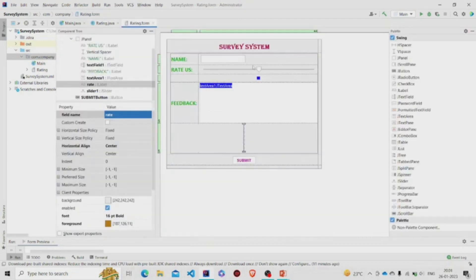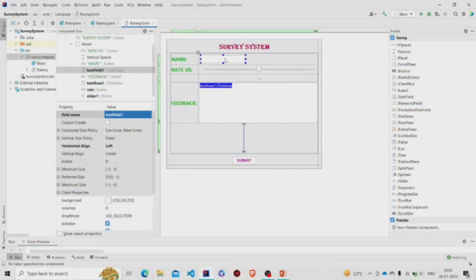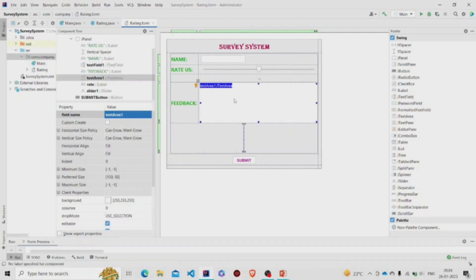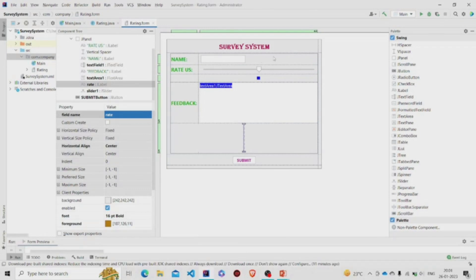Let us look at our UI first. This is the panel. I have named it as rating panel and provided margins over here. This is a text field, this is a JTextArea, this is the button, and over here you can see the JSlider, and this over here is a JLabel. You can add these...